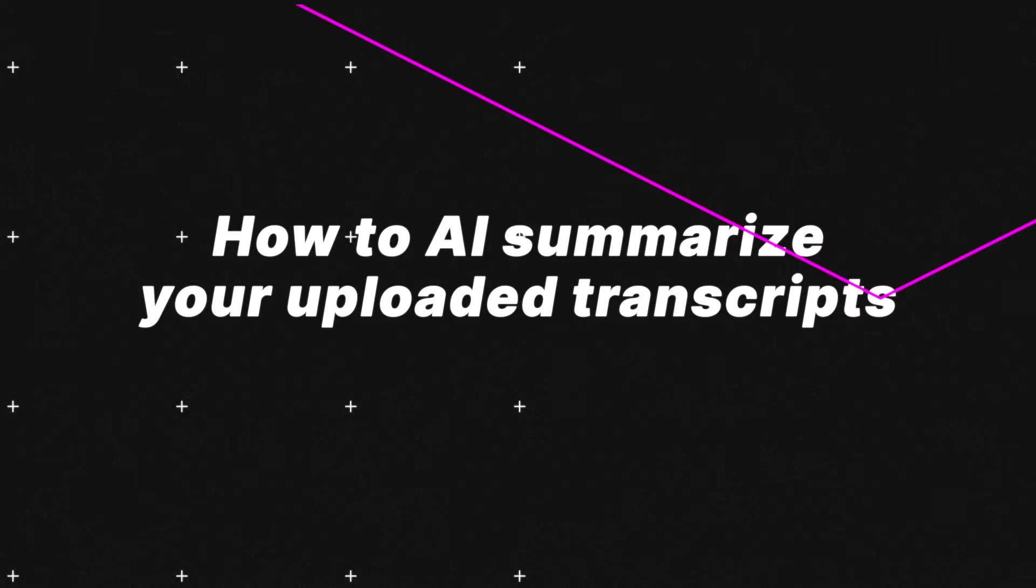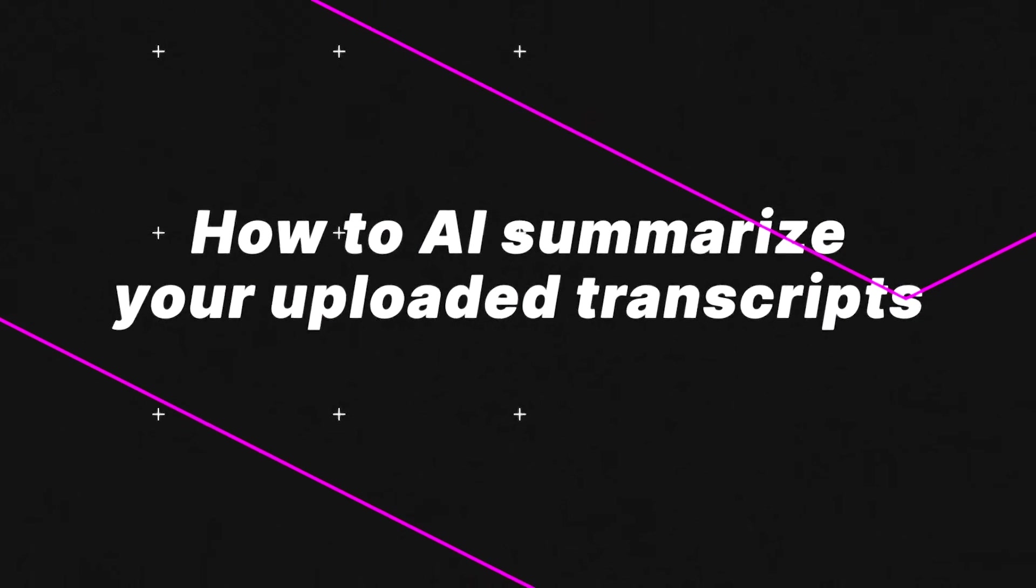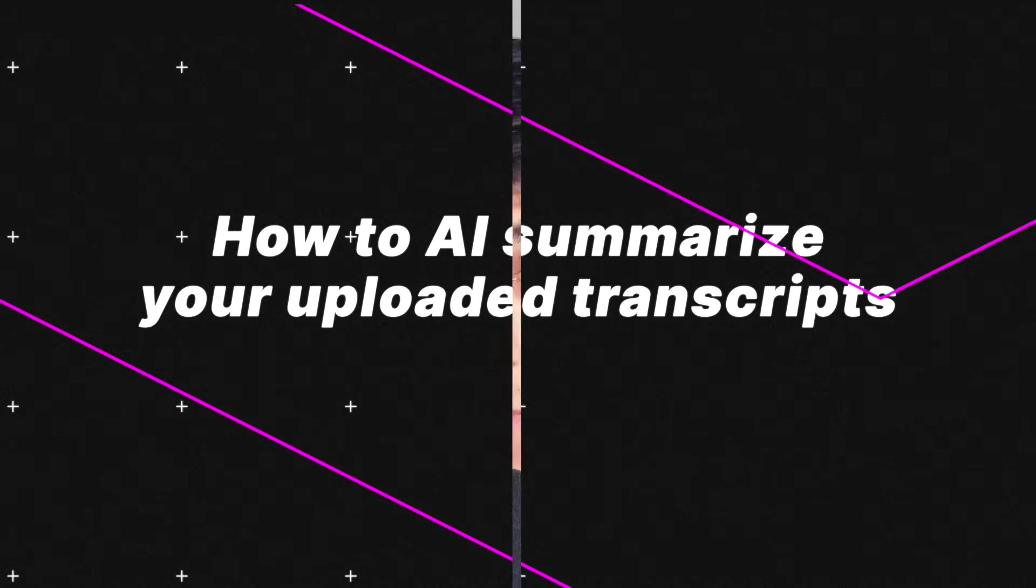Hey there, my name is Dimitri, and in this video we're going to dive into how to AI summarize your uploaded transcripts using Tactic. There are times when you won't have the video recording of a meeting.